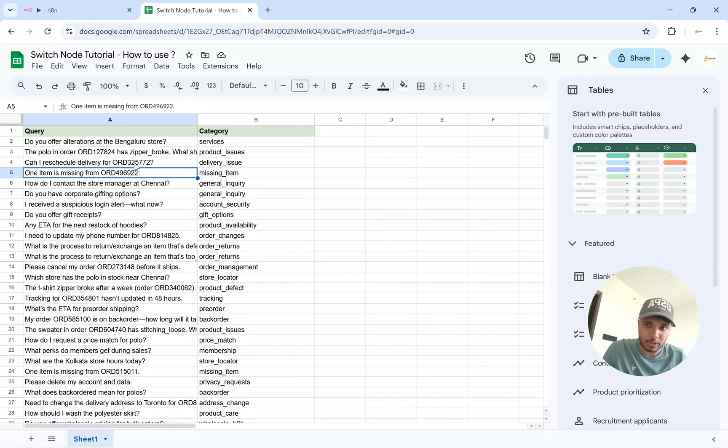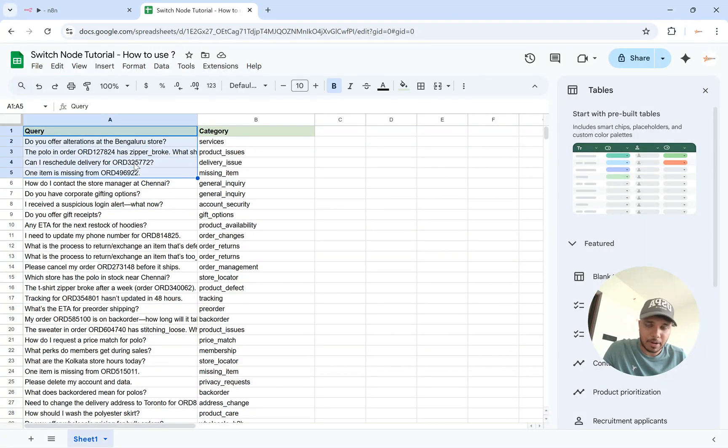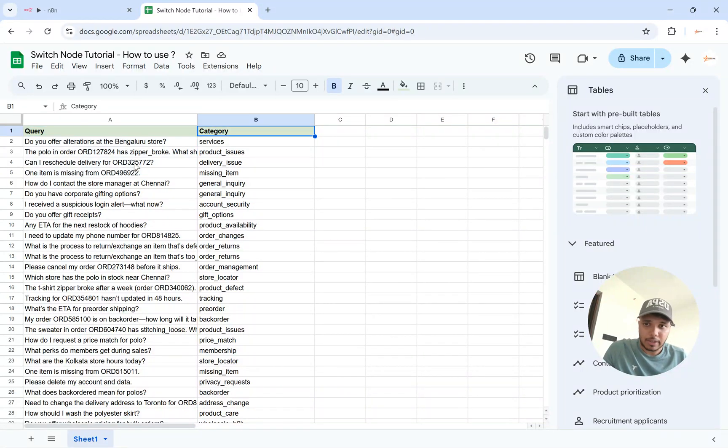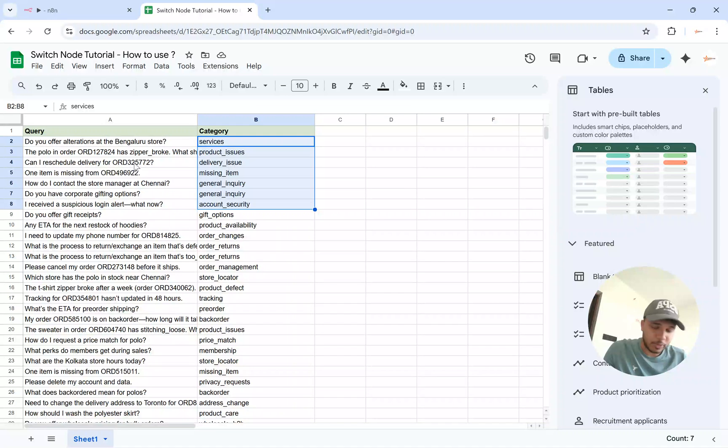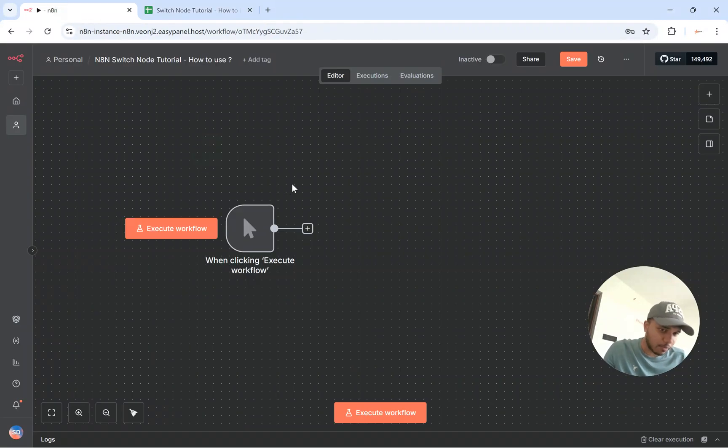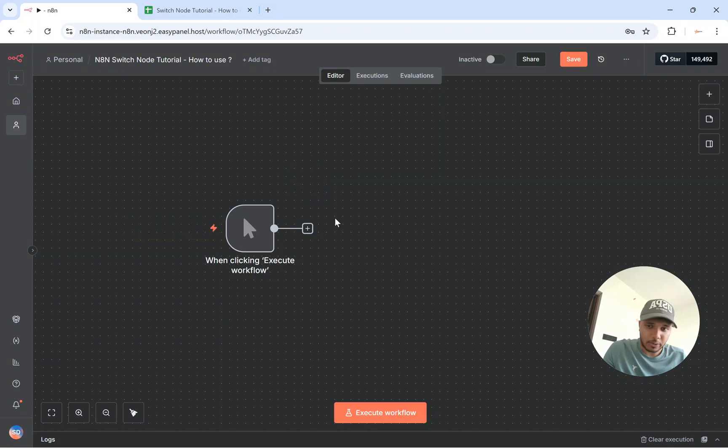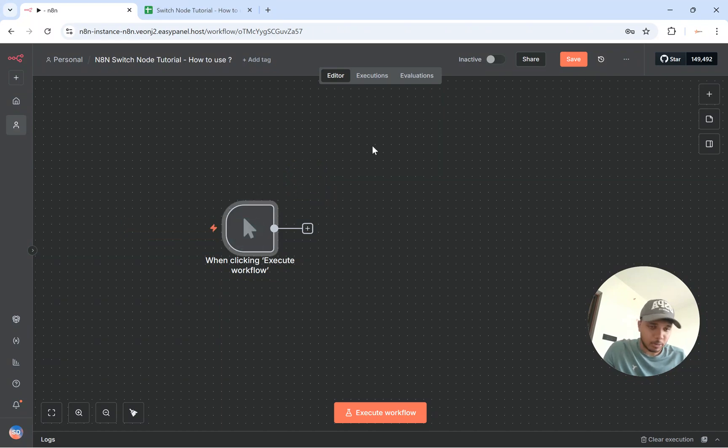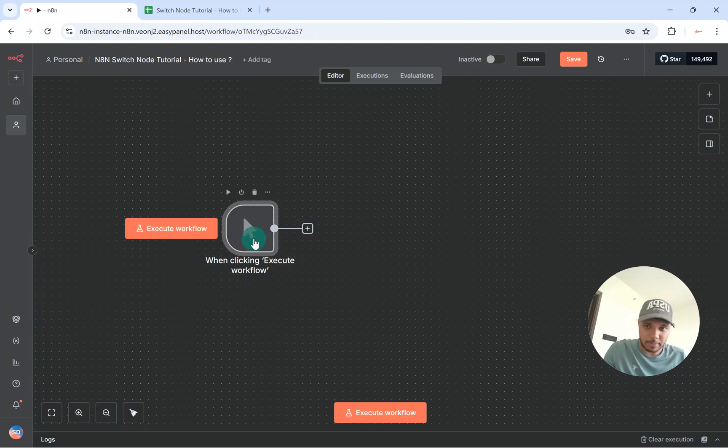Let's say you're running some sort of clothing brand and all the queries have come up into some sort of sheet. And then you have a specific category assigned to that customer query. So let's say if you have some sort of workflow that you need to do something based on the customer query. So I'll just demonstrate this out with a sample example.